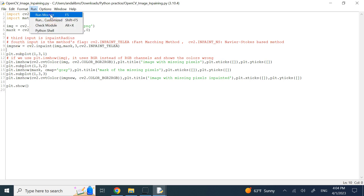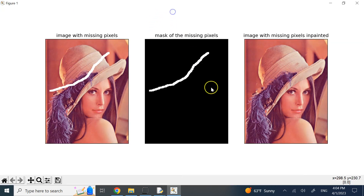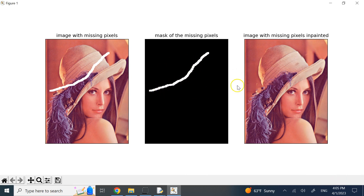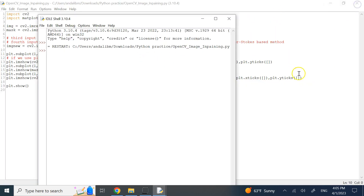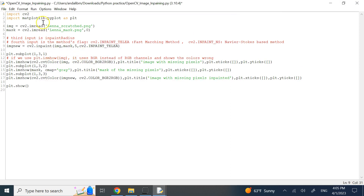Here you can see the results. This is image Lena where I manually added missing pixels. This is the mask for that missing region, and here is the inpainted image — as you can see it's actually very good. You might still see a slight shadow area, so it's not perfect, but compared to the original damaged image this is much, much better. This is with three pixels.